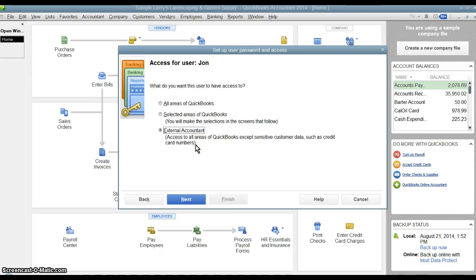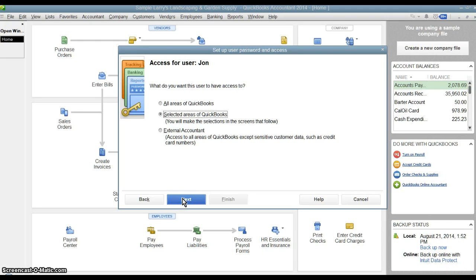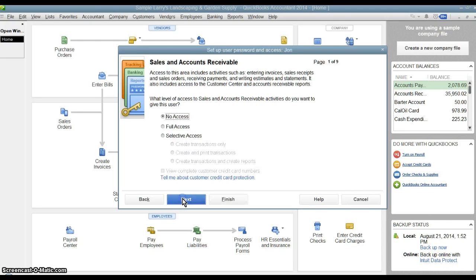So they wouldn't be able to see that if you do keep credit card numbers in QuickBooks. Or you can be more specific here and we're going to say selected areas of QuickBooks and we're going to go through all the different QuickBooks modules to decide what we want John to have access to.